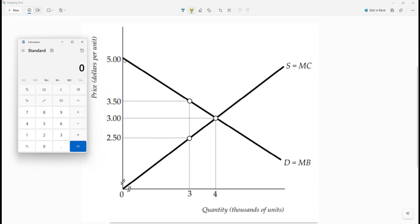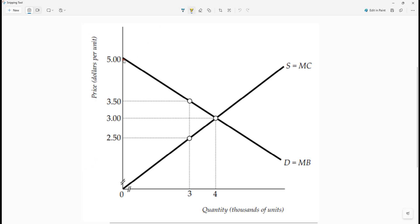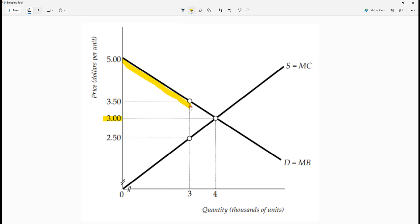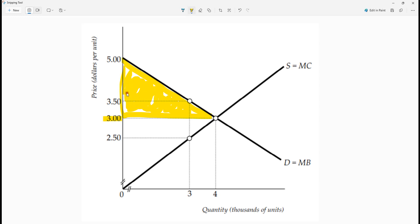The consumer surplus is the difference between the demand and the price. The price we're going to find for this market is $3 because that's the equilibrium price — where supply meets demand. The area underneath the demand curve but above the price is the consumer surplus, which is this yellow triangle right here. Since it's linear, we can just use one-half base times height.